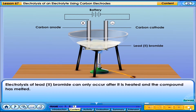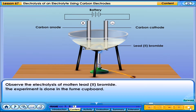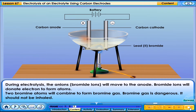Electrolysis of lead-2-bromide can only occur after it is heated and the compound has melted. Observe the electrolysis of molten lead-2-bromide. The experiment is done in the fume cupboard.